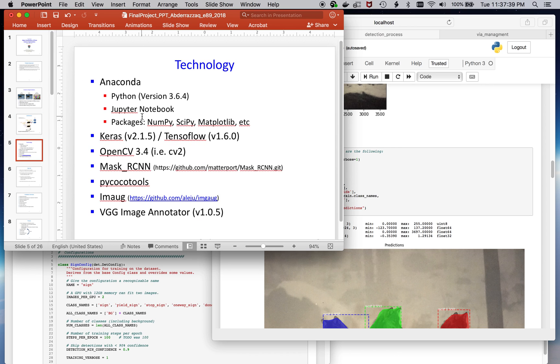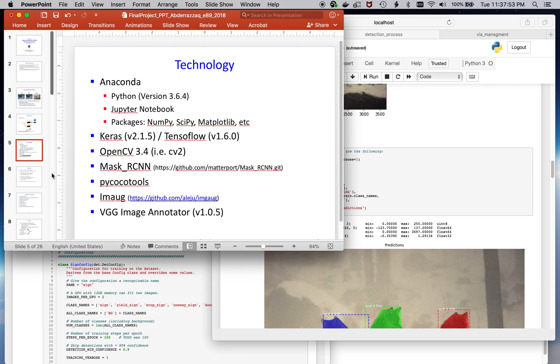Various technology that I leveraged for this project, you can see it heavily required some image processing tools. In particular, OpenCV was needed, PyCoco tools were needed, and the IMAUG, the image augmentation, was used by the mask R-CNN framework.